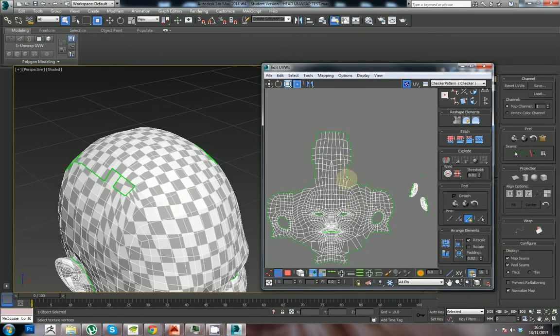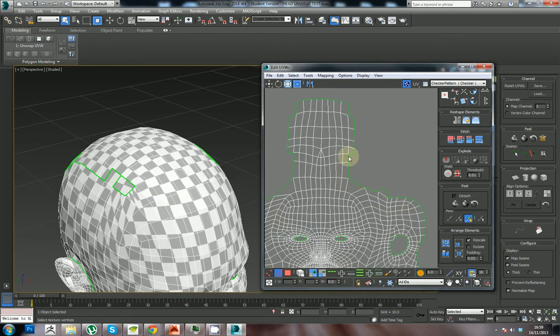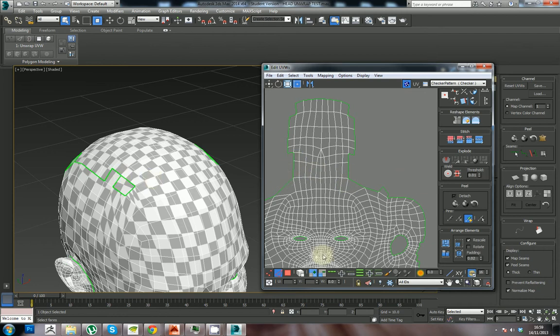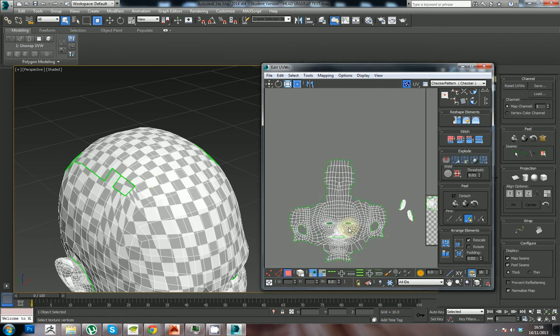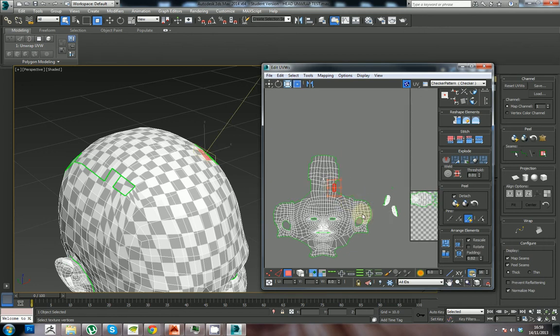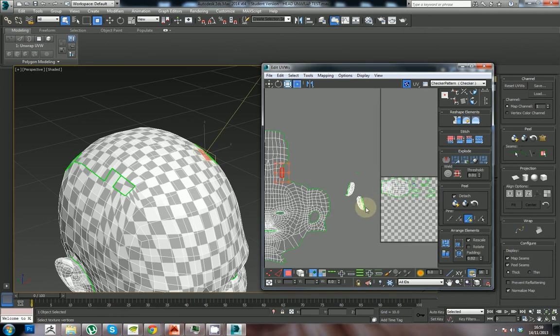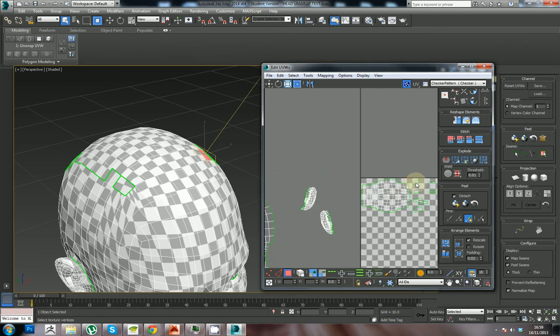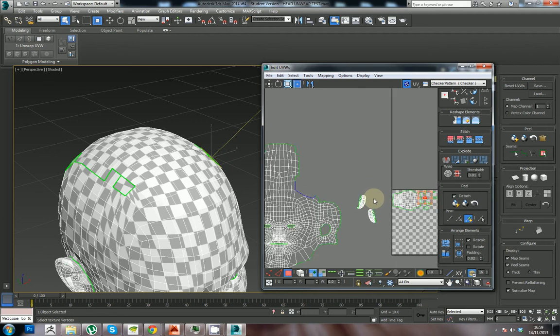I'll clean this up a bit more because as you can see these bits are missing here. So I'm going to find these faces and stitch them up the same way we did this. If I select that and look for its counterpart, which is here.